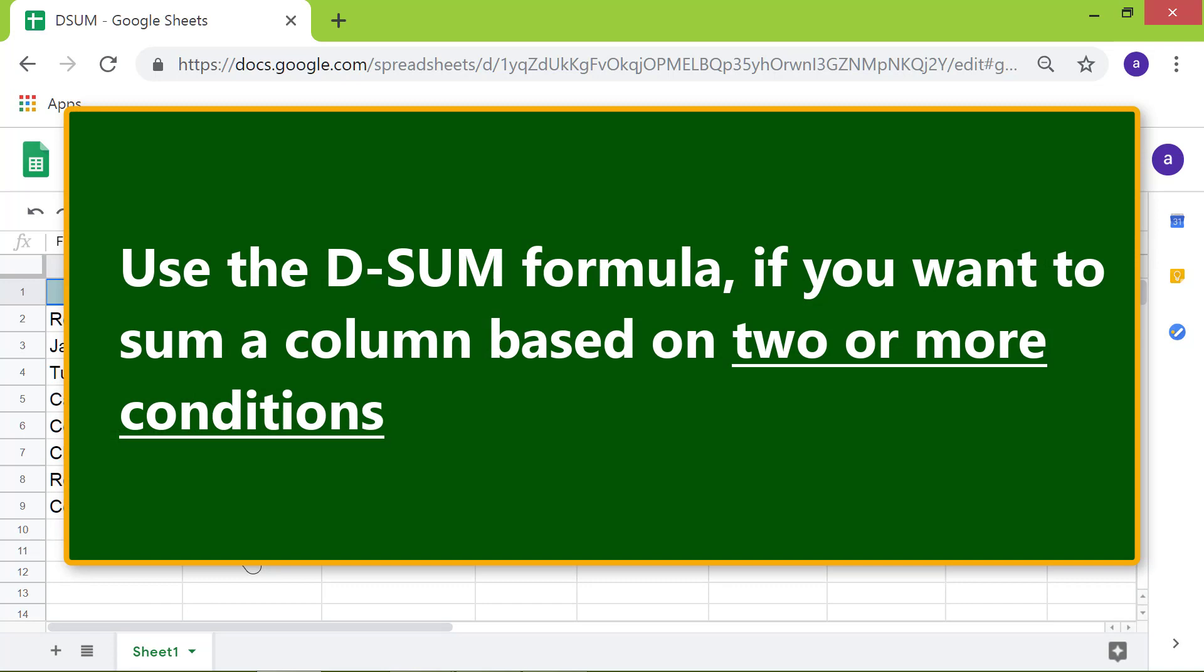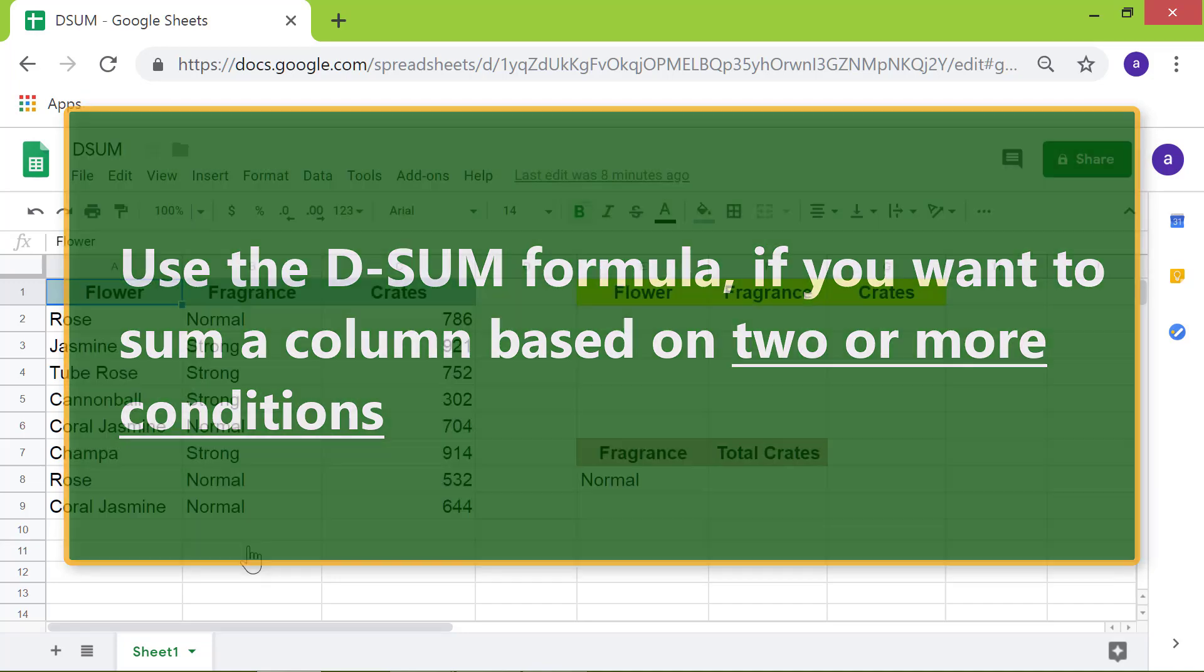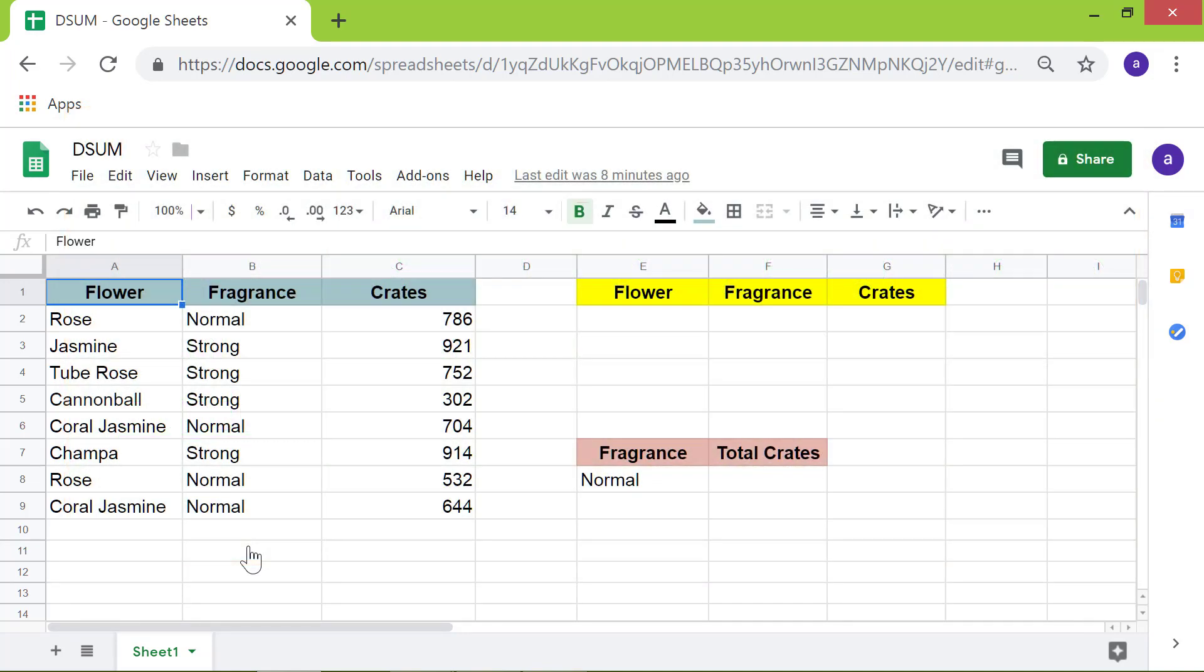Use the DSUM formula if you want to sum a column based on two or more conditions. Let's look at the format of the DSUM formula.